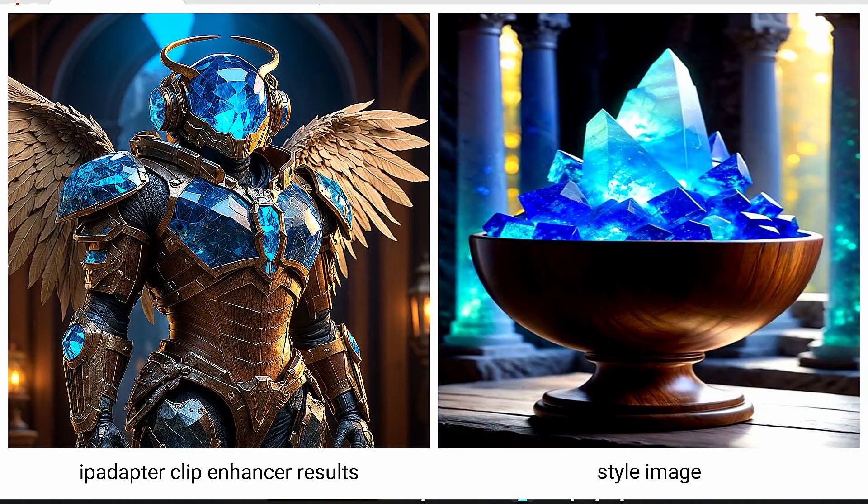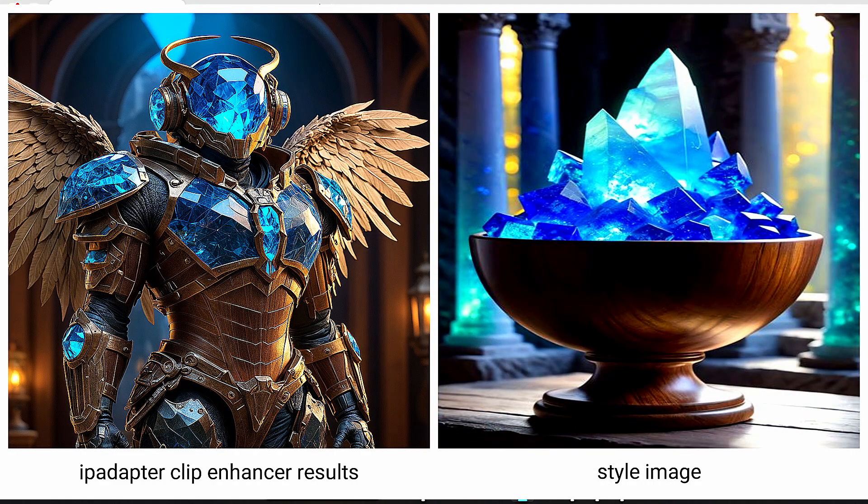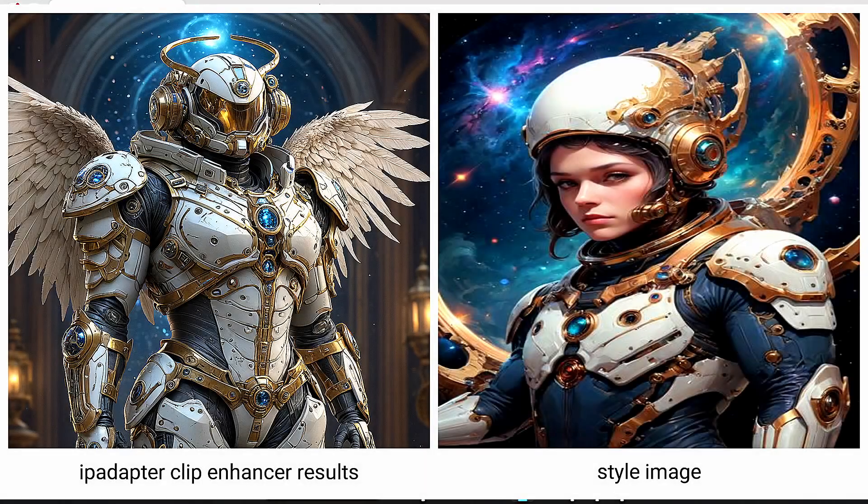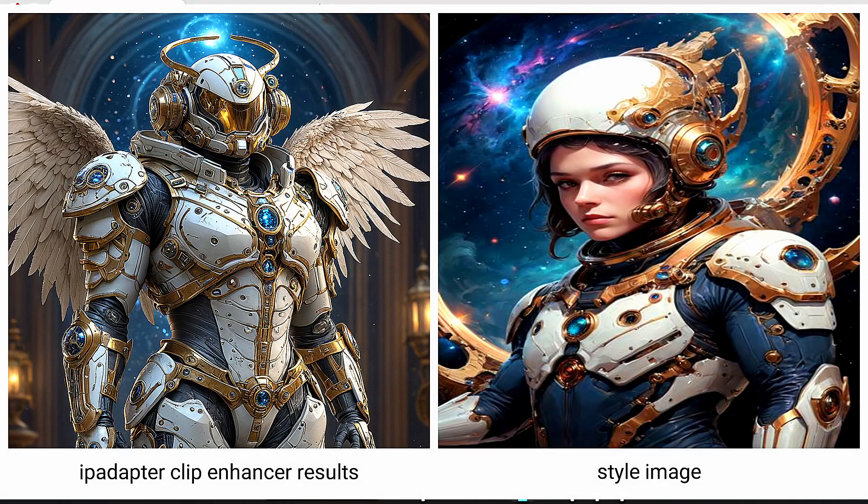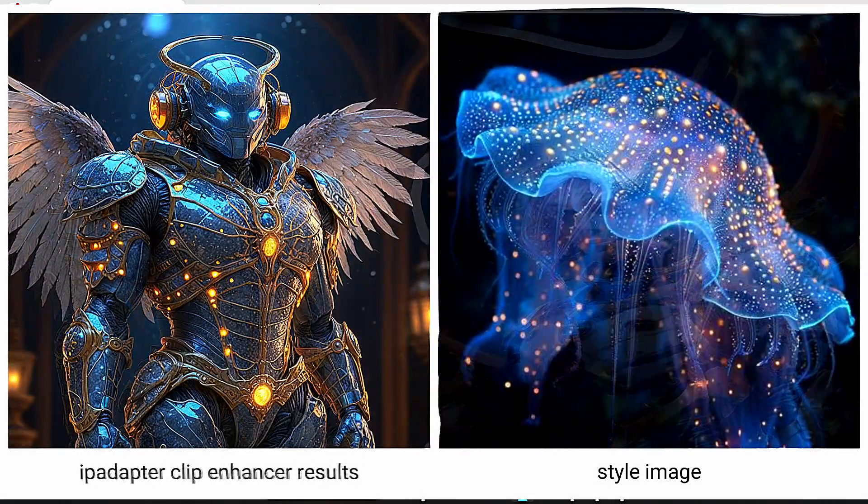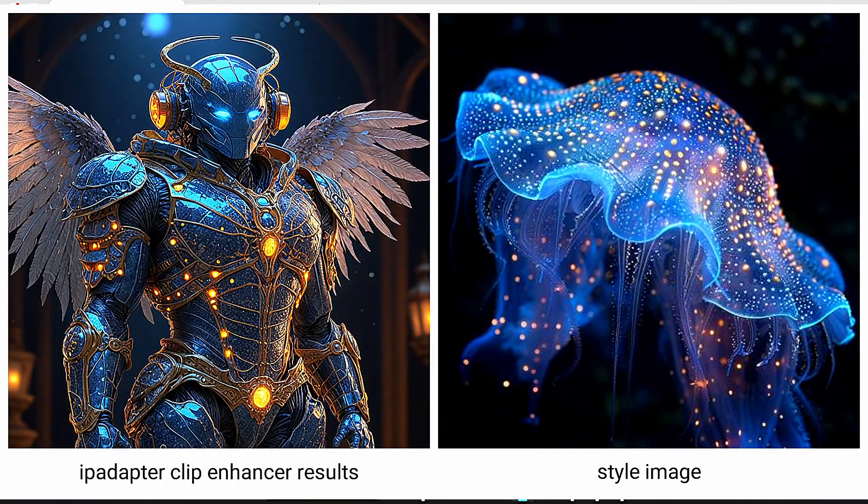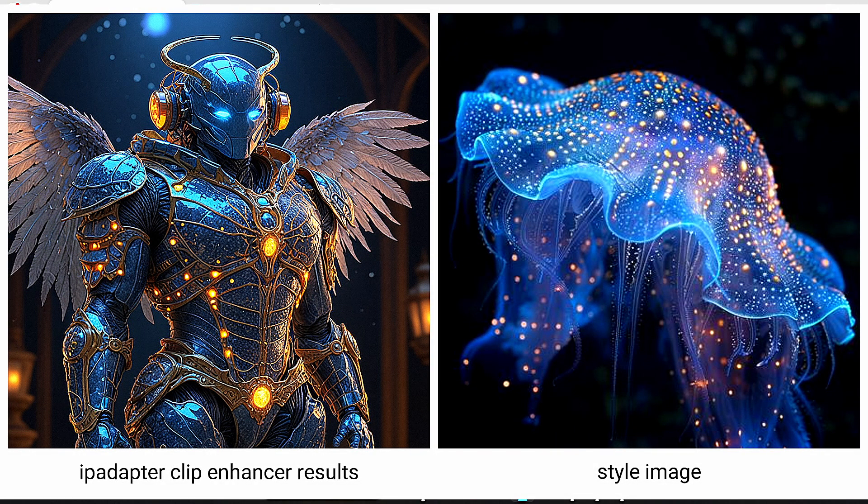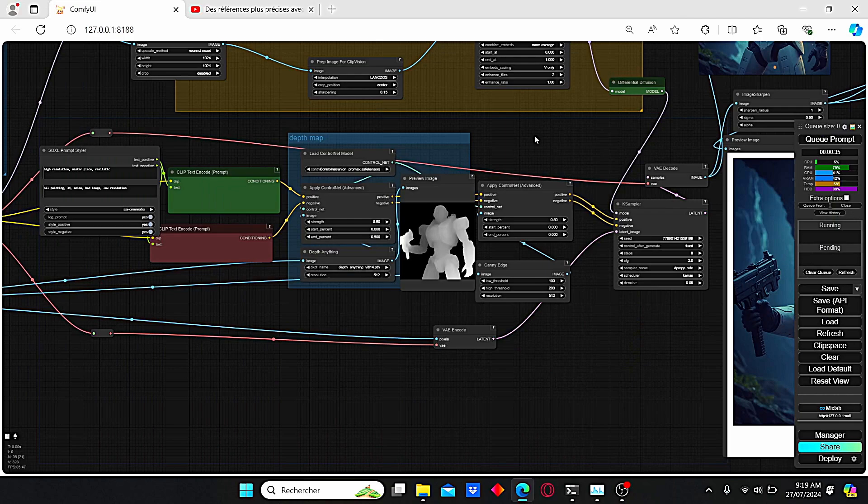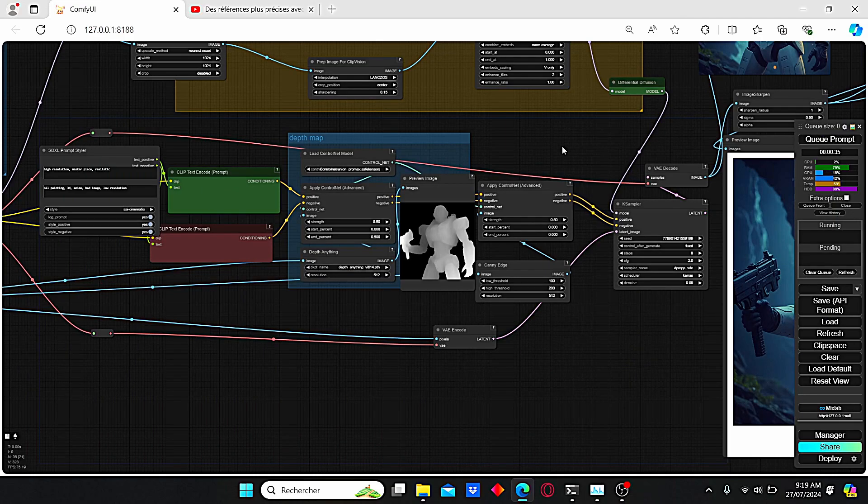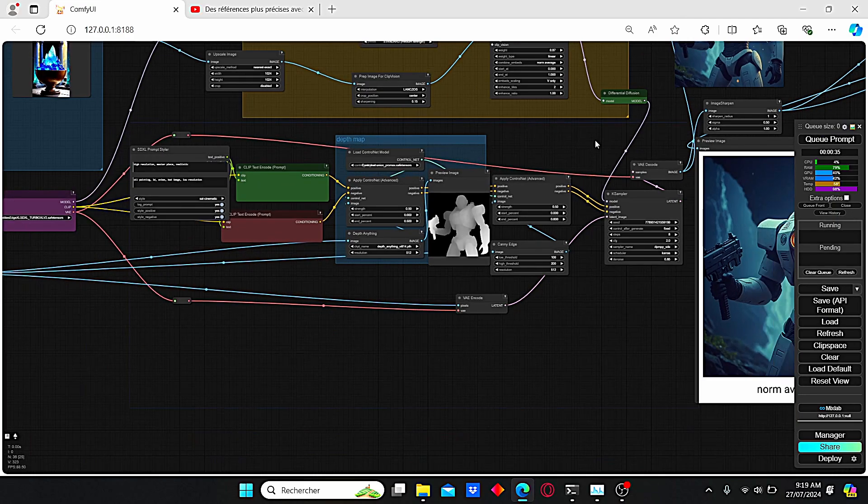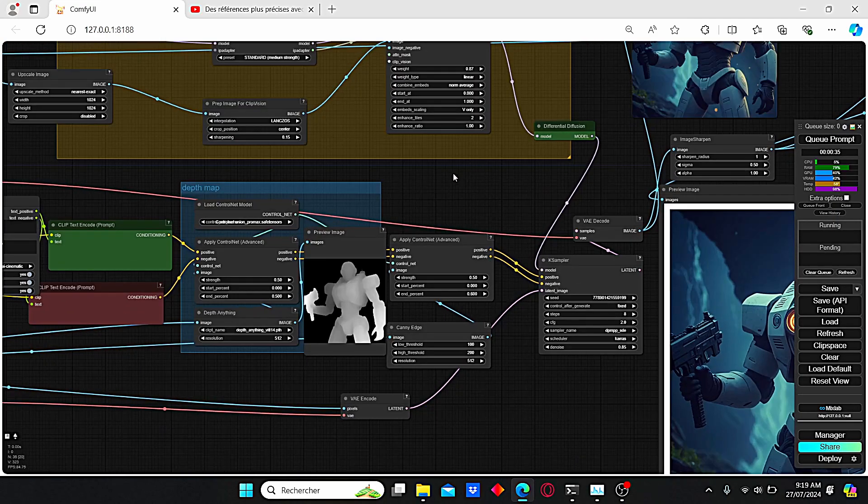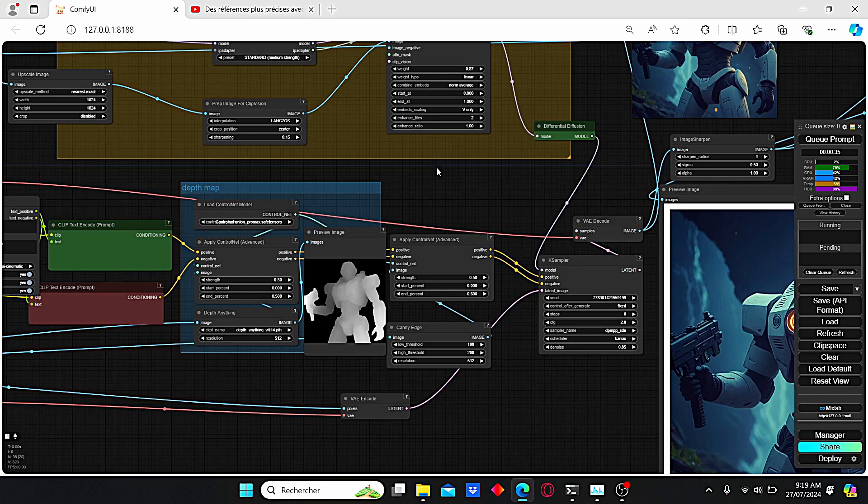We will also combine it with the Control Net Union, which was also released recently, in order to create those types of images. As usual, before we start, we proceed to the installation part. For this node, it's quite simple actually.